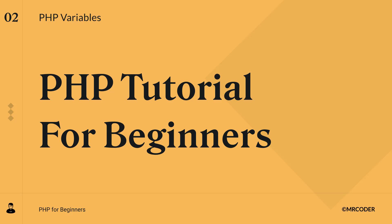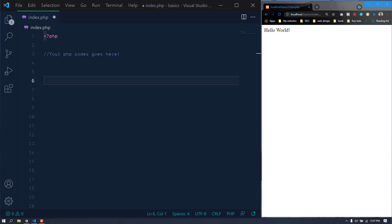Hello everyone, welcome to the second video of this series. In this video we are going to talk about PHP variables. If you are familiar with other programming languages like JavaScript, then you already know what a variable is. Variables are containers that hold information or data — it can be text, a number, or a boolean like true and false.